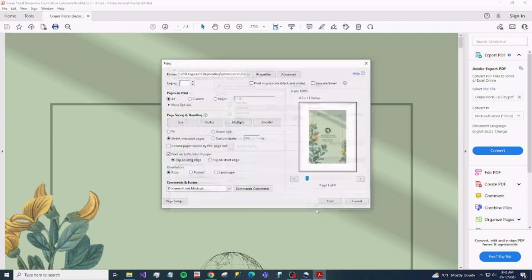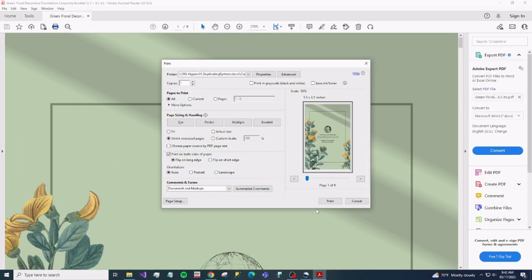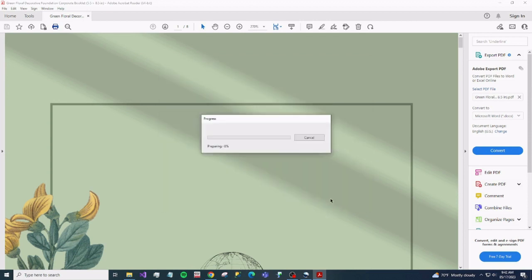And hit OK. And hit print. And as soon as you hit print, your Canon copier will spit out a nice little five and a half by eight and a half booklet.